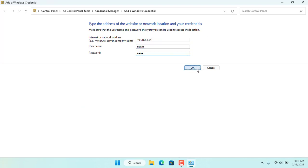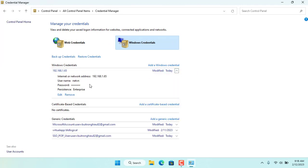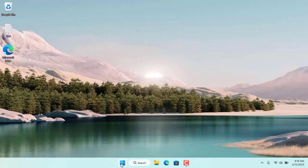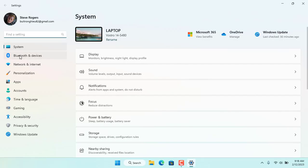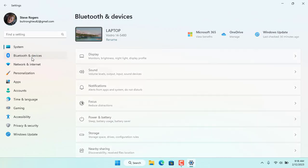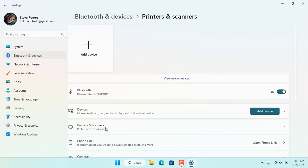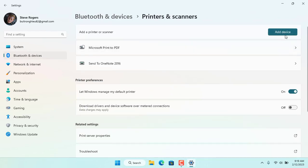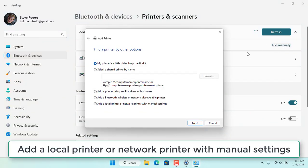In this case IP address is 192.168.165, username is netvn. You stop for a moment and choose for yourself a t-shirt below the video, or click like and subscribe. I have successfully added credentials, now from this computer I connect to the shared printer.